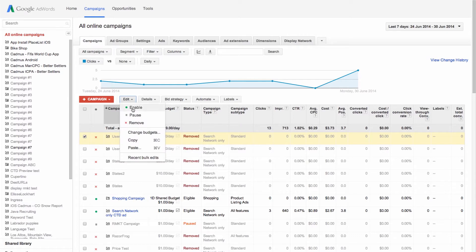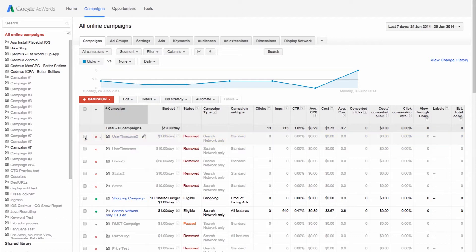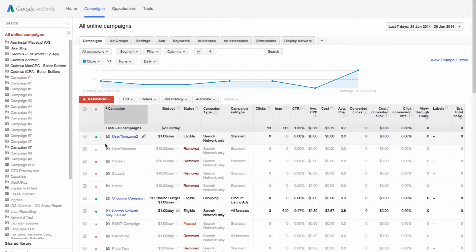You can also change the status of a campaign just by clicking the status icon for that campaign and choosing a new status from the drop-down menu.